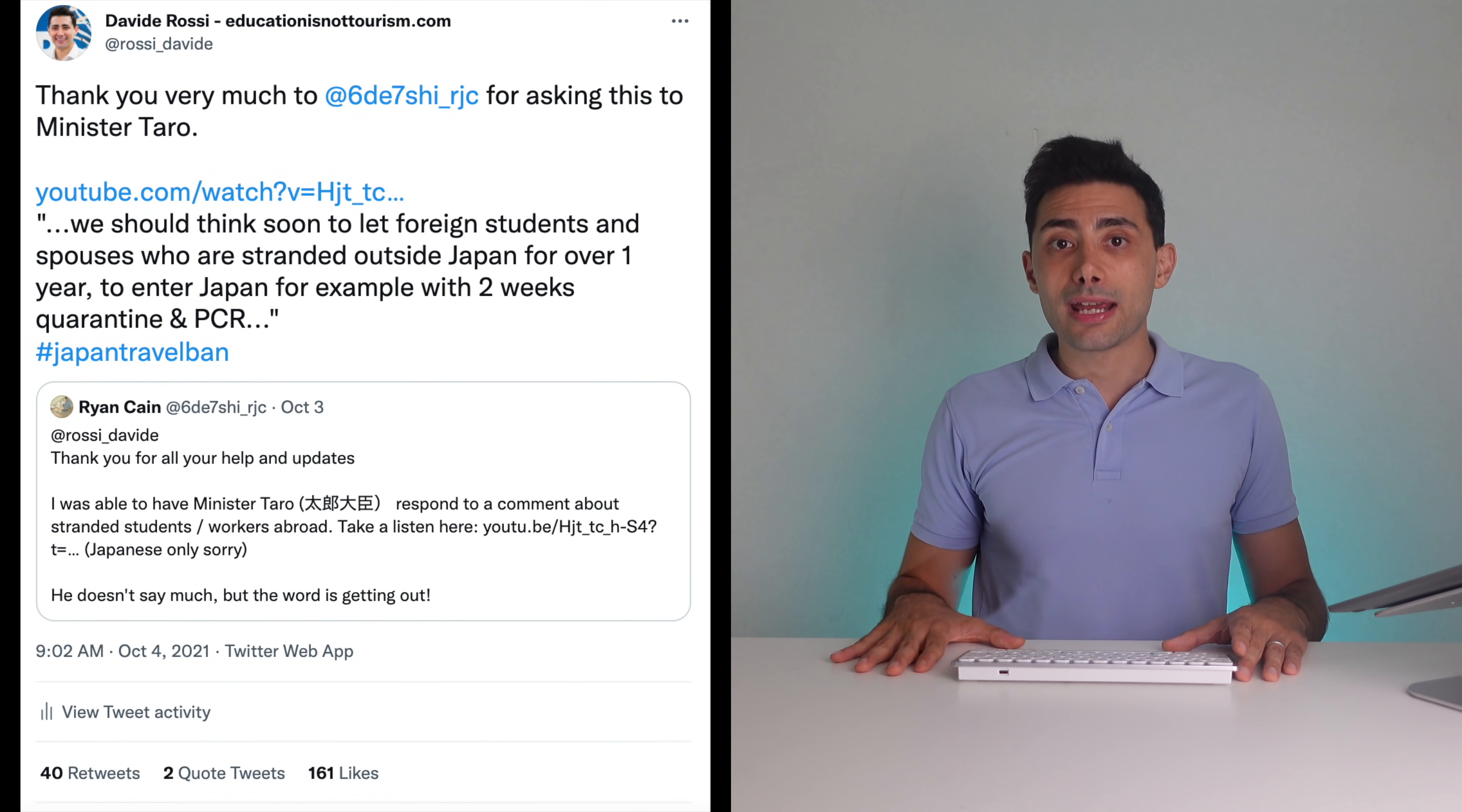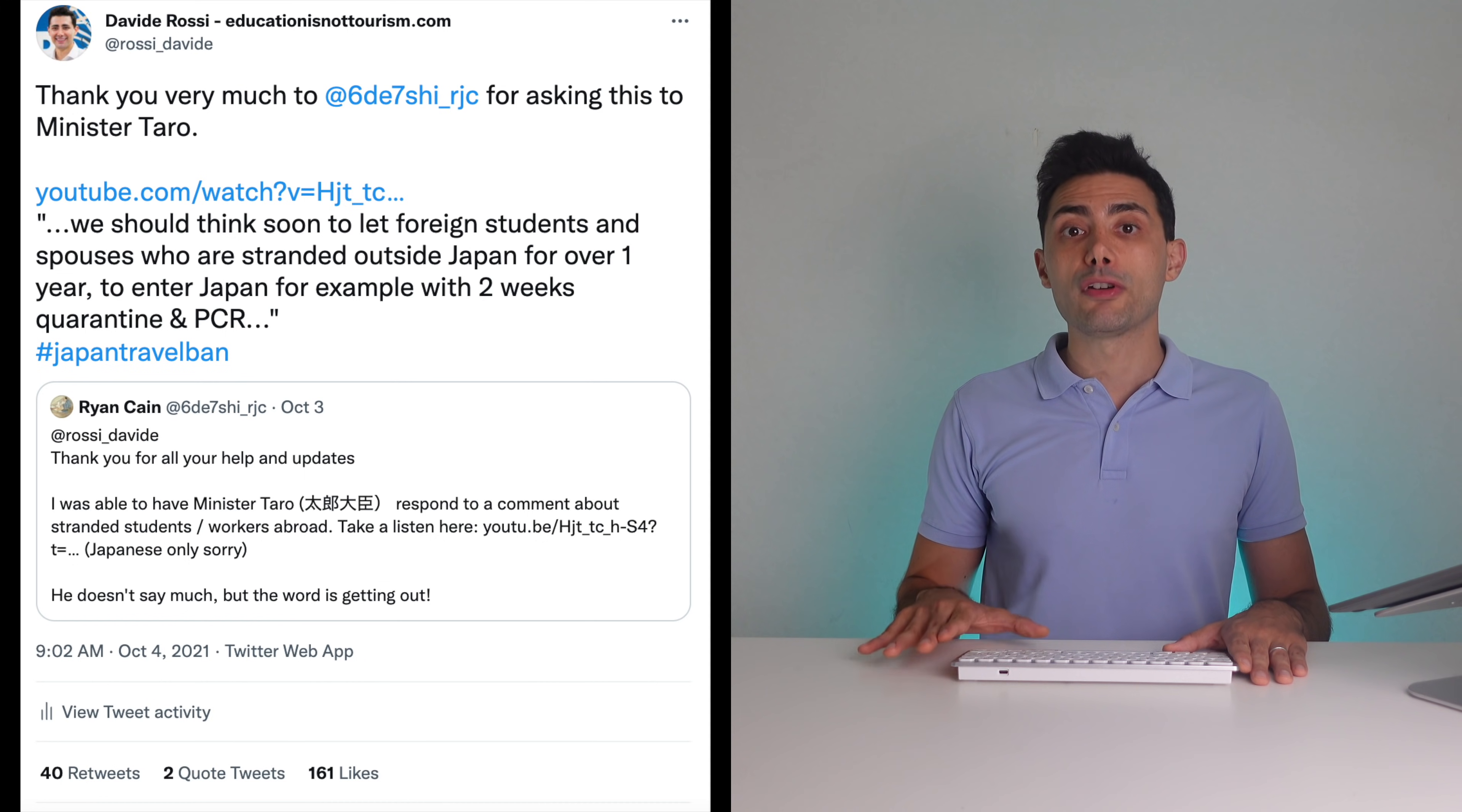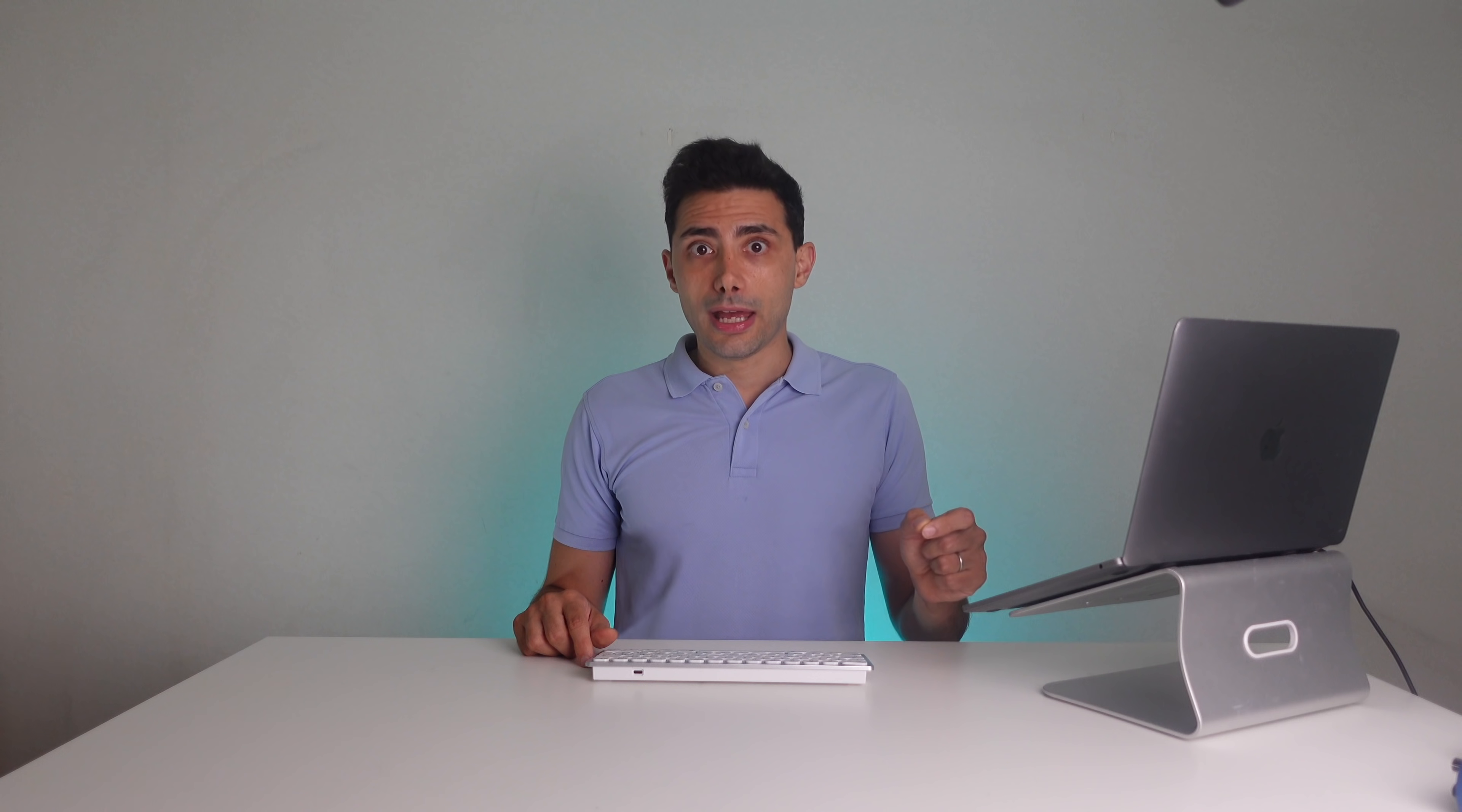I want to thank Ryan for asking a question about international students to Minister Taro. Minister Taro's reply was: we should think soon to let foreign students and spouses who were stranded outside Japan for over one year to enter Japan, for example, with two weeks quarantine and PCR. He specifically used the word Sorosoro, which means soon. I think this is another positive sign about the intention to reopen the border soon.